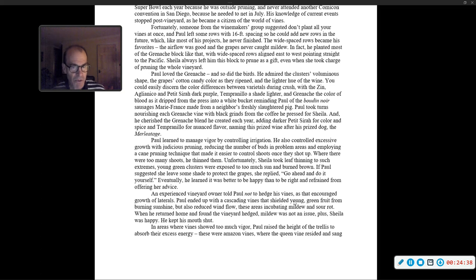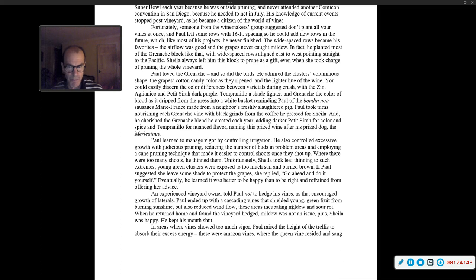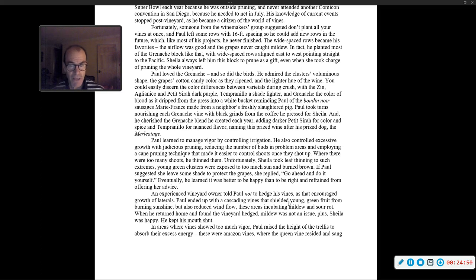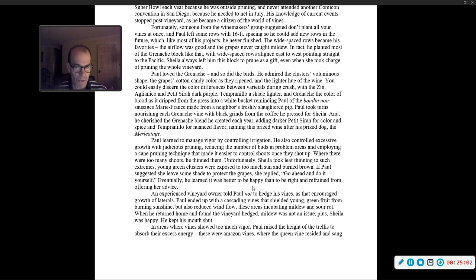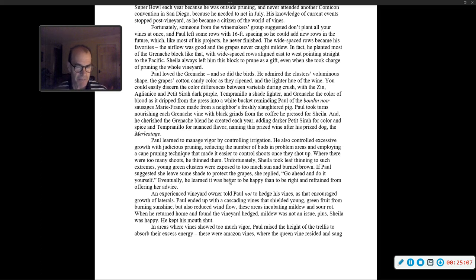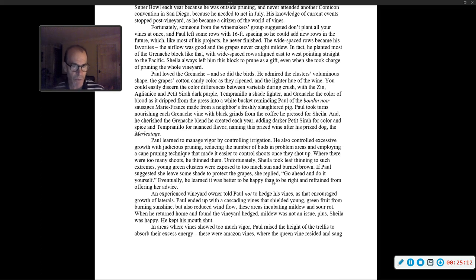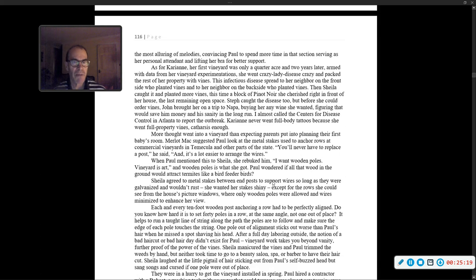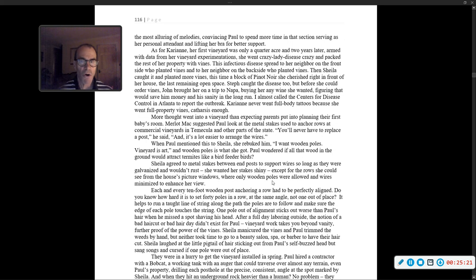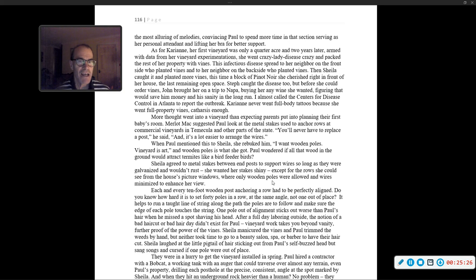An experienced vineyard owner told Paul not to hedge his vines, because that encouraged growth of laterals. Paul ended up with cascading vines that yielded young green fruit from burning sunshine, but also reduced wind flow. When he returned home and found the vineyard hedged, mildew was not an issue. Plus, Sheila was happy. He kept his mouth shut. In areas where vines showed too much vigor, Paul raised the height of the trellis to absorb their excess energy. Those were Amazon vines, where the queen vine resided and sang the most alluring of melodies.